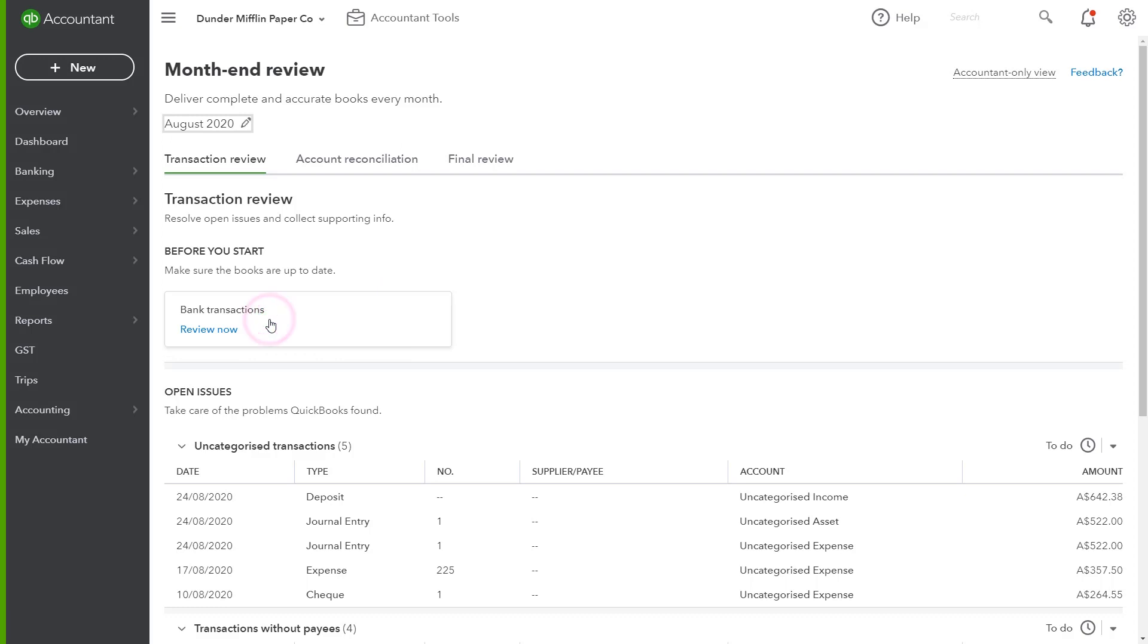Month-end review looks at the cumulative fiscal year-to-date figures, which means any changes made after a month has been processed will be automatically picked up in the next month. So think about the overall month-end process. As mentioned, generally before you start your account reconciliation...